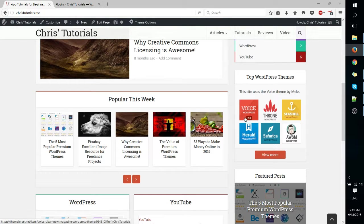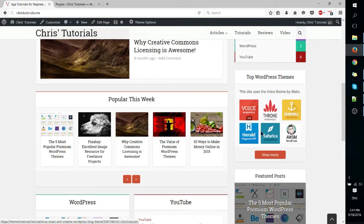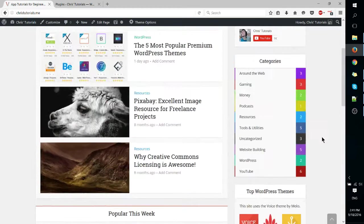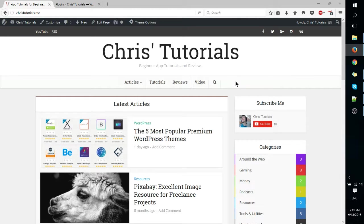You would have an icon for Facebook, an icon for Twitter, an icon for Google+, so on and so forth. And then you can position that possibly up there on the sidebar where people can see all of your social networks right there in a square. And it does look really nice.